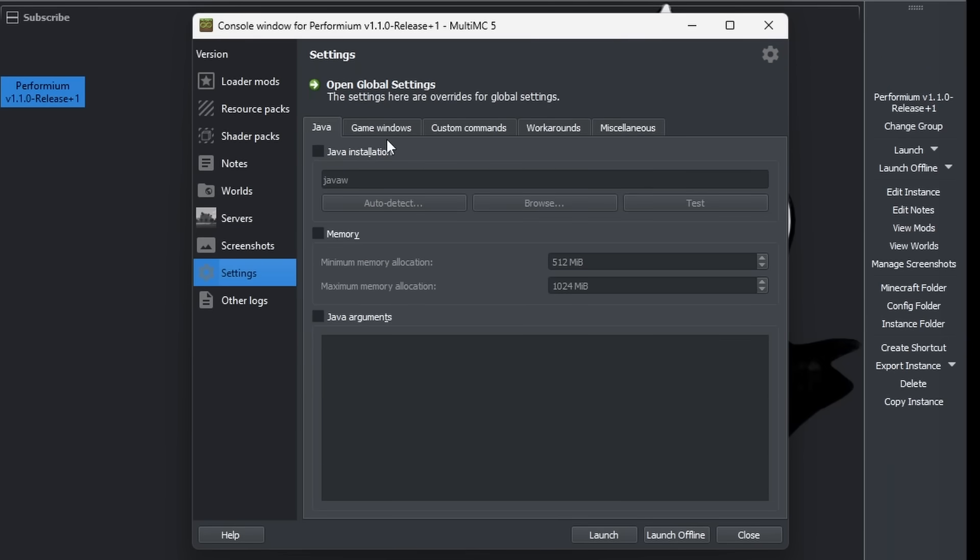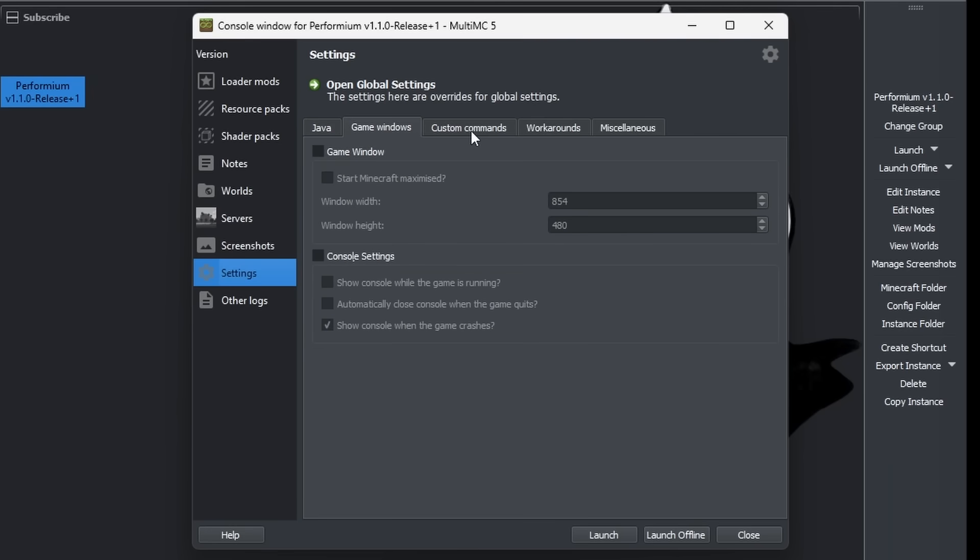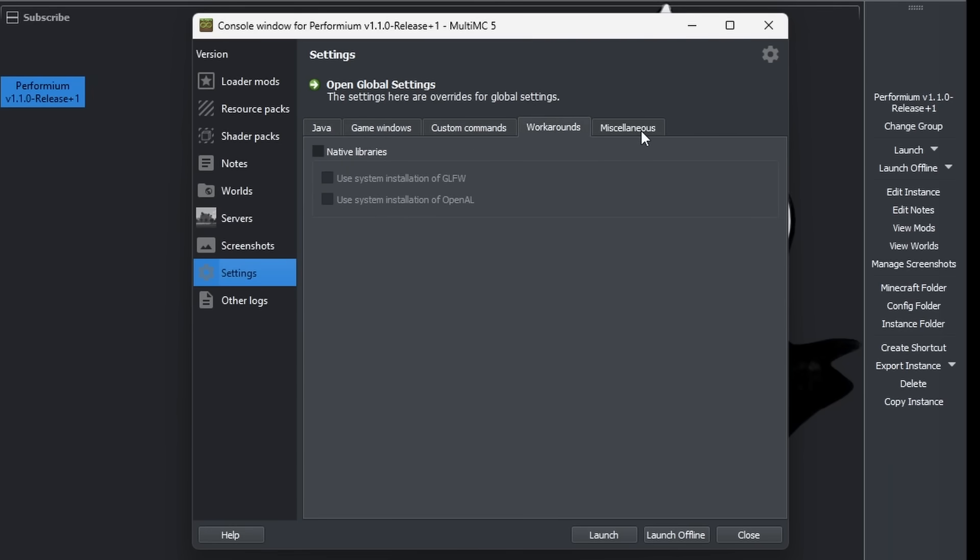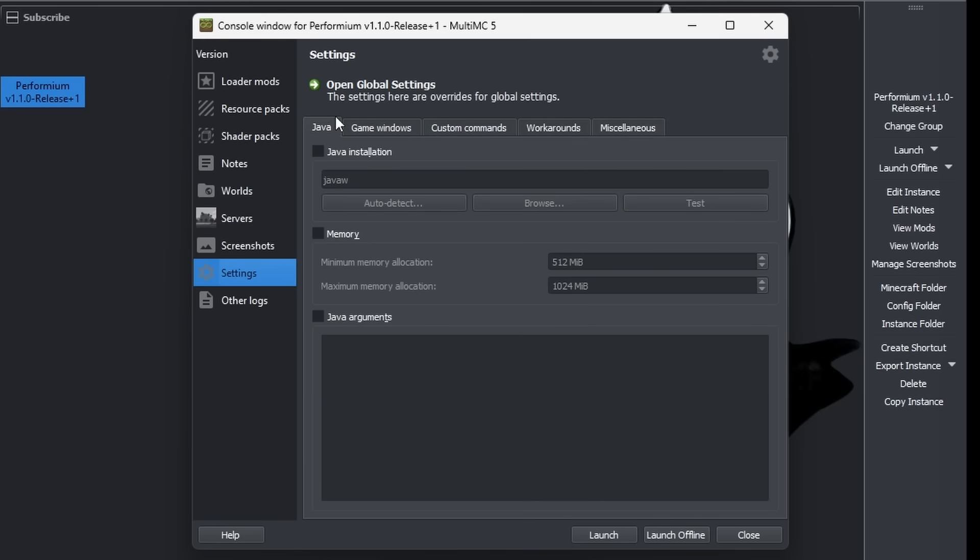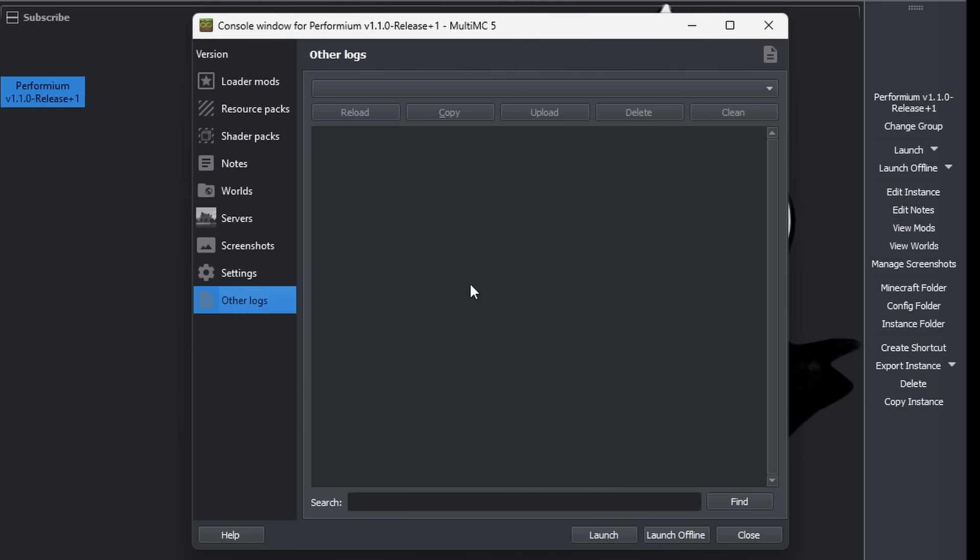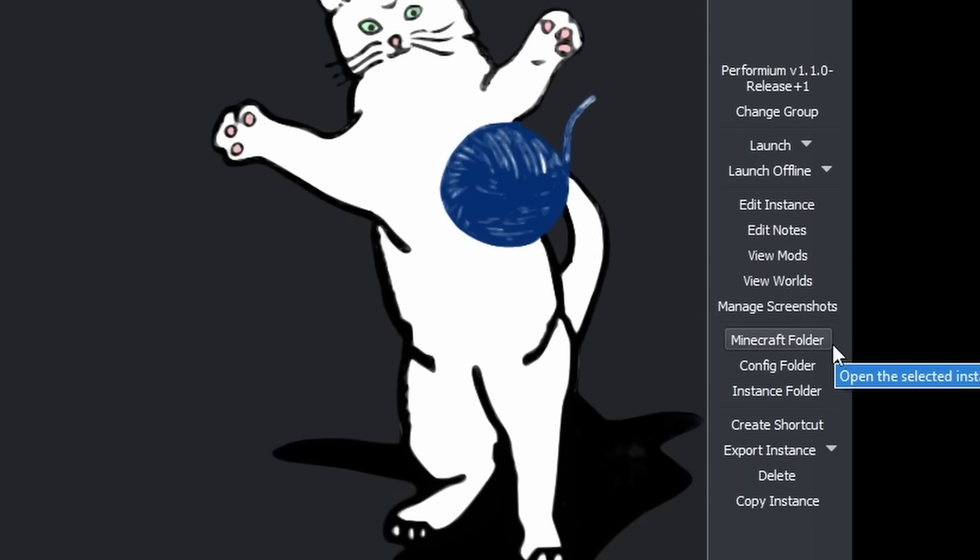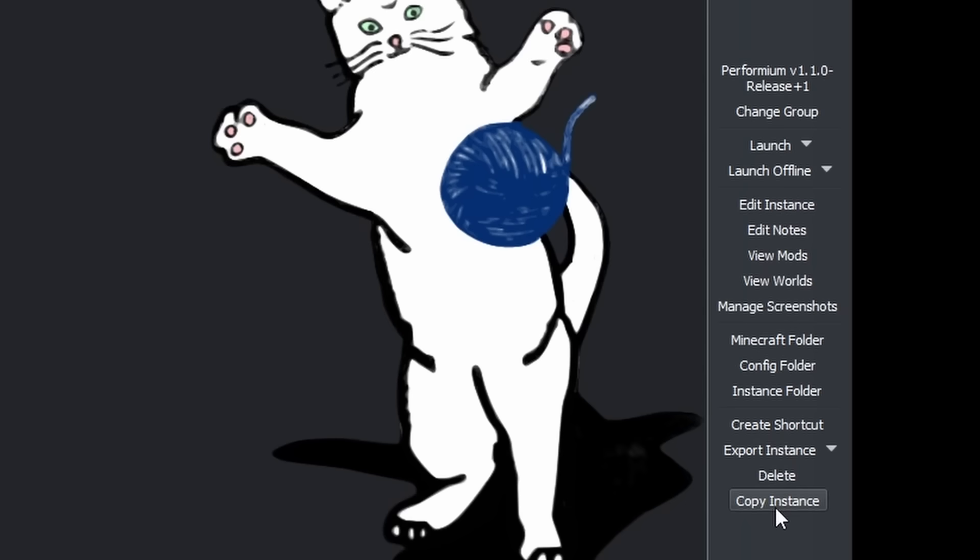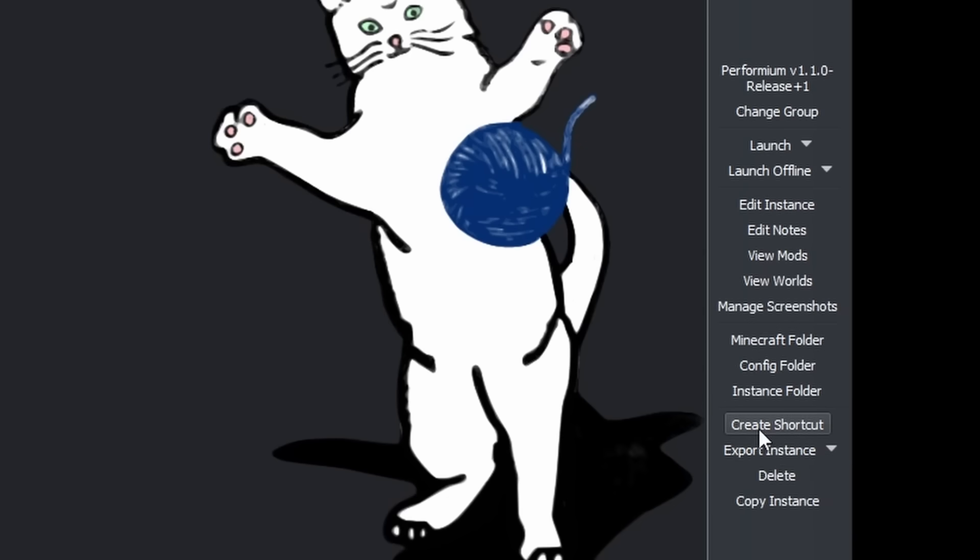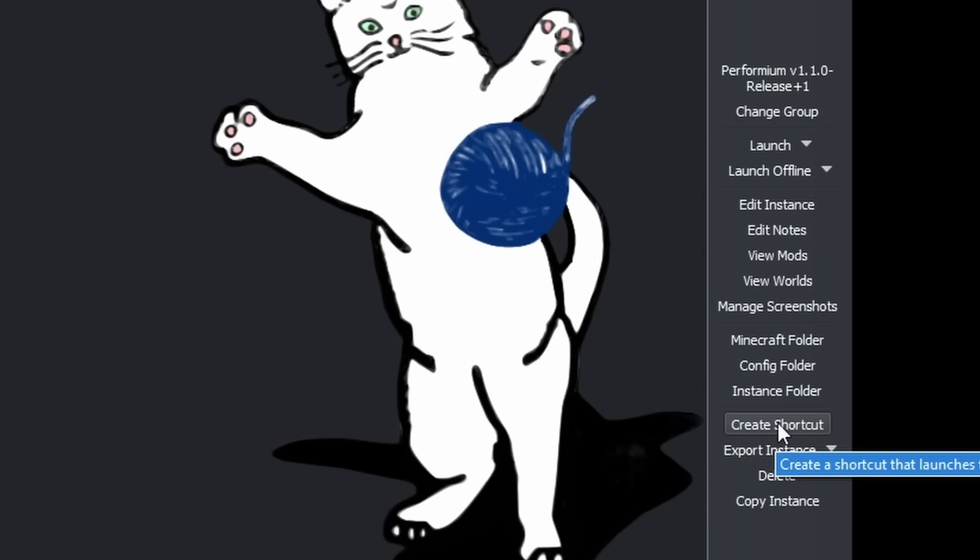And then we got some settings. These are settings we already took a look at earlier. So just Java settings, game window settings, and then some custom commands and stuff like that. These are settings you can also change globally, and if you apply them globally, it will apply to every single instance. But if you don't want a certain instance to use the default settings, then you can change that here. And then, last but not least, the logs. All of the stuff we just took a look at in that menu, there is also a button for over here. We can edit nodes, mods, worlds, screenshots. Then you can quickly open the Minecraft folder, the config folder, and the instance folder. Next we got an option to export, delete, or copy an instance. And then there is the create shortcut option, which could be pretty useful if there is one particular instance you just always want to play.